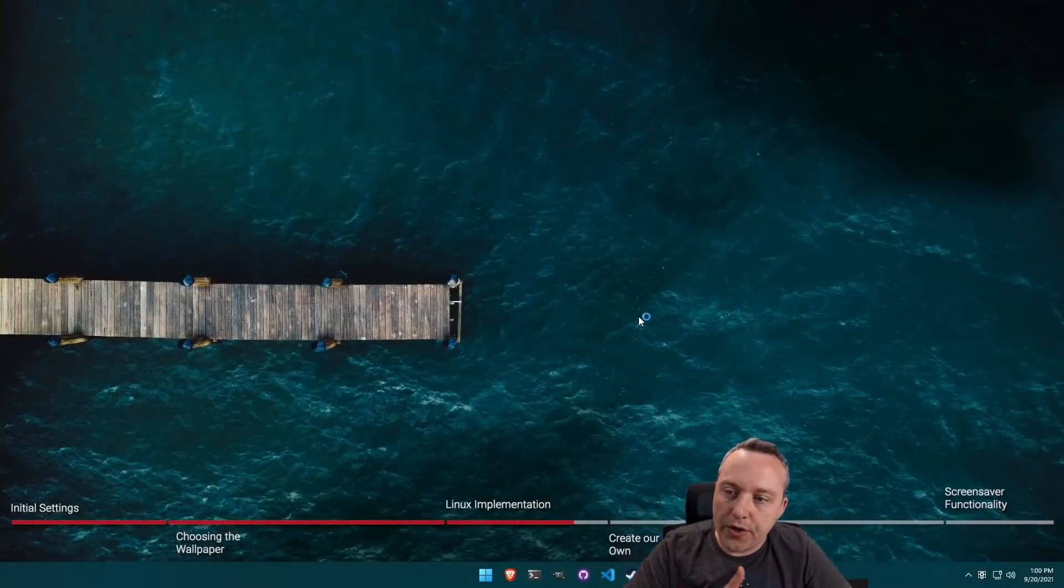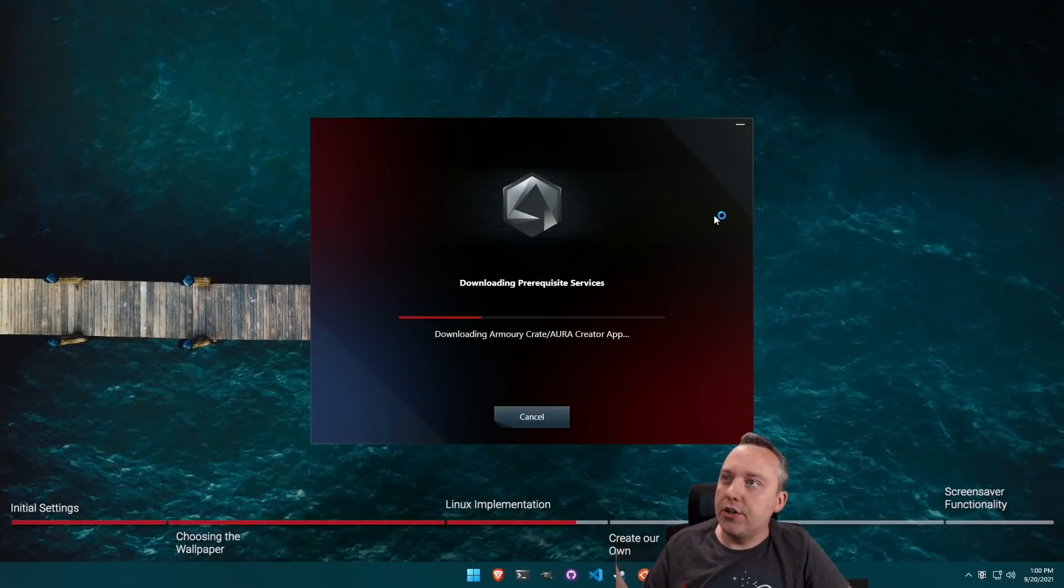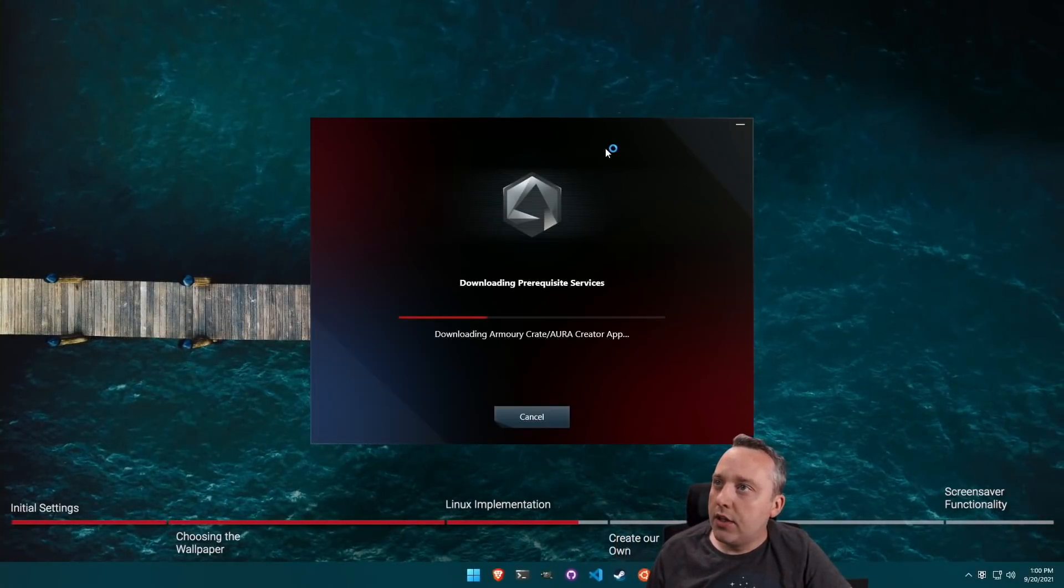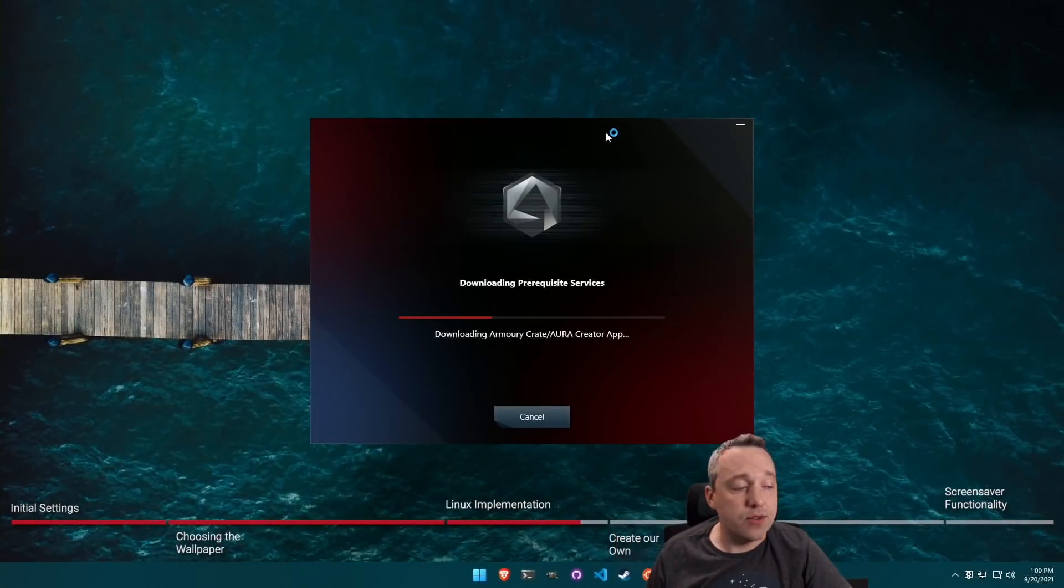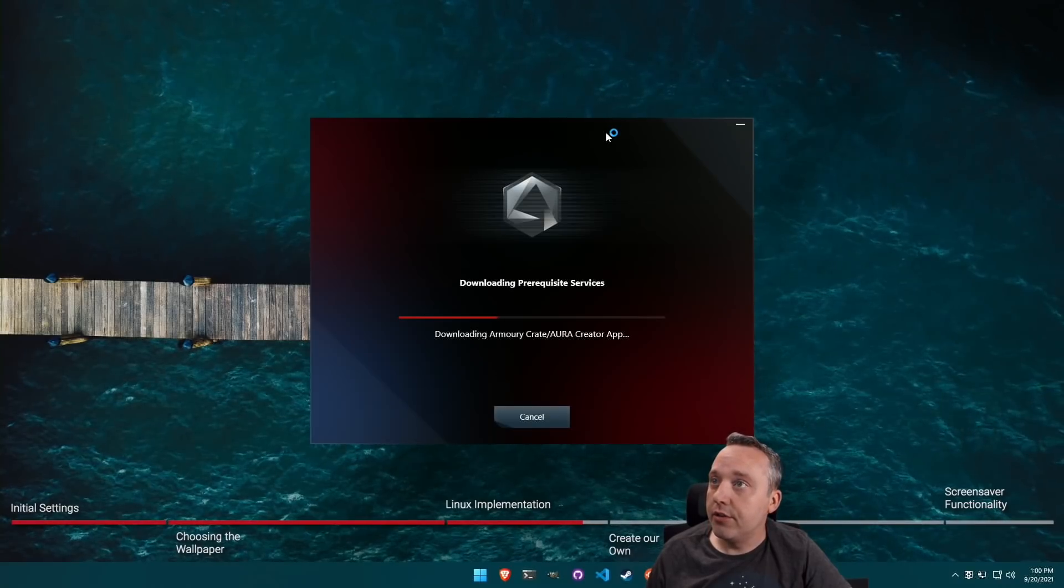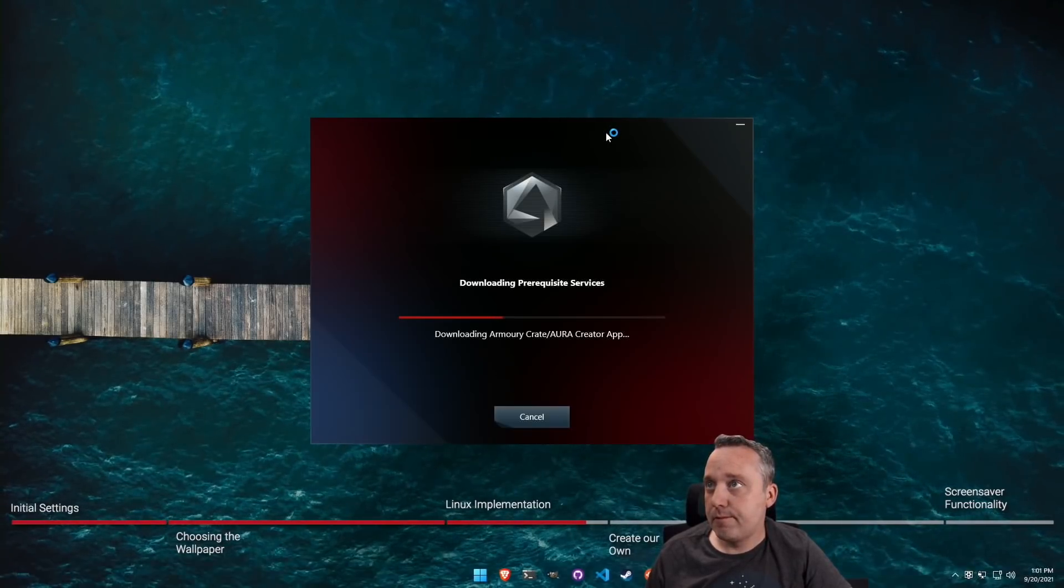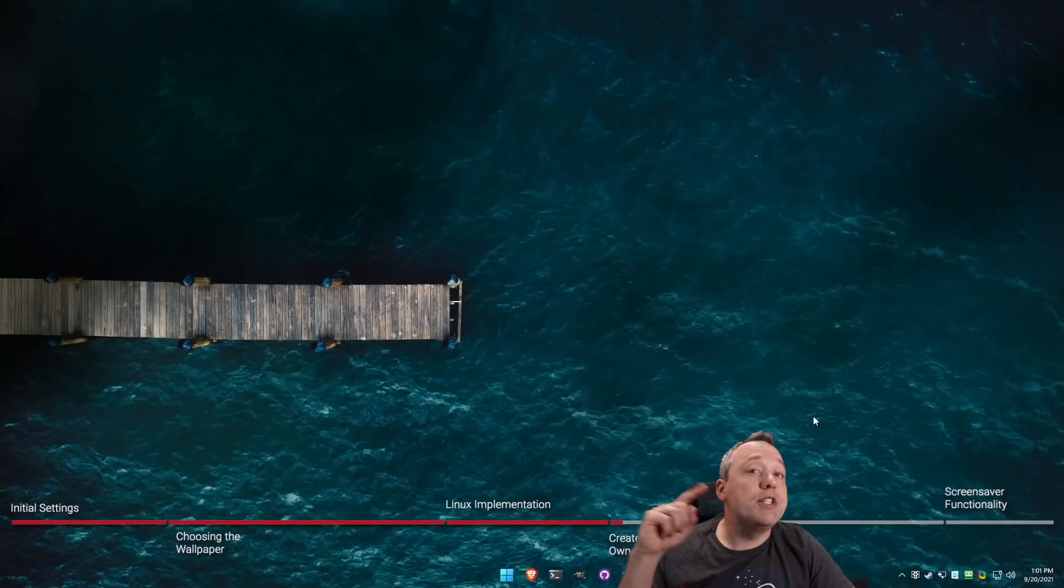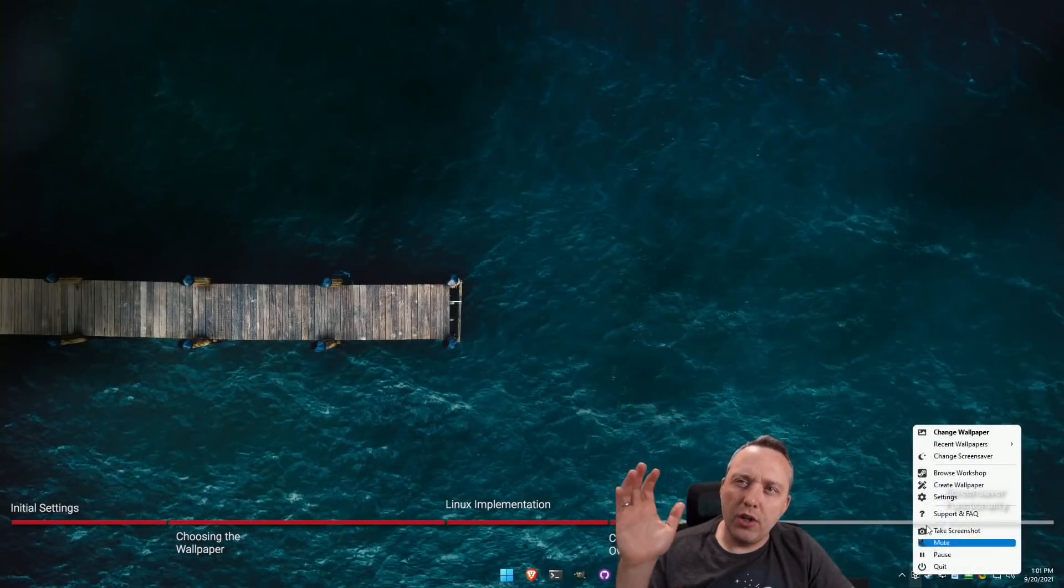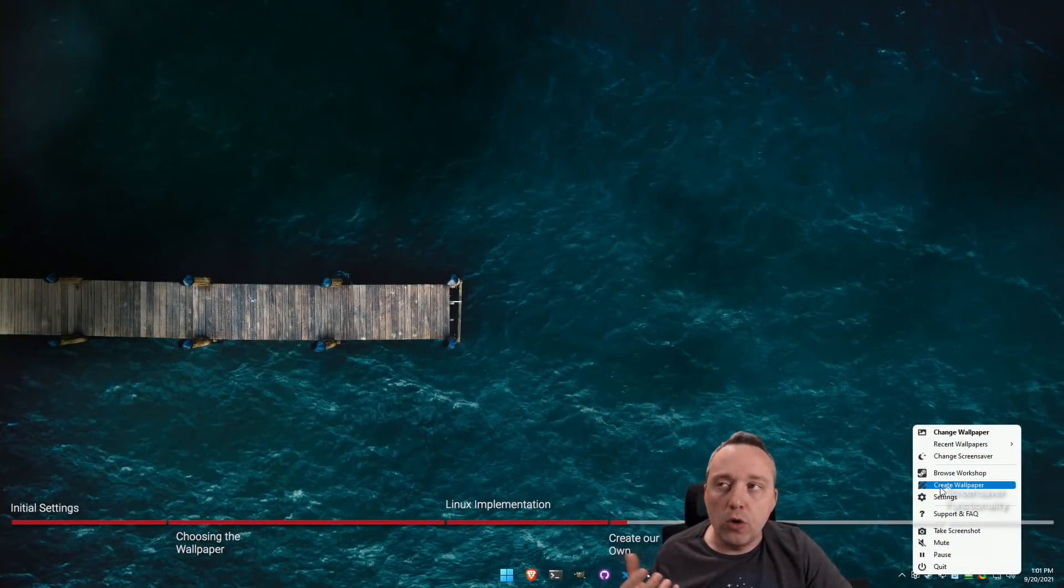And on startup, you can see it goes ahead and installs all this. Oh, my Asus is installing some kind of service. Thanks, Windows.